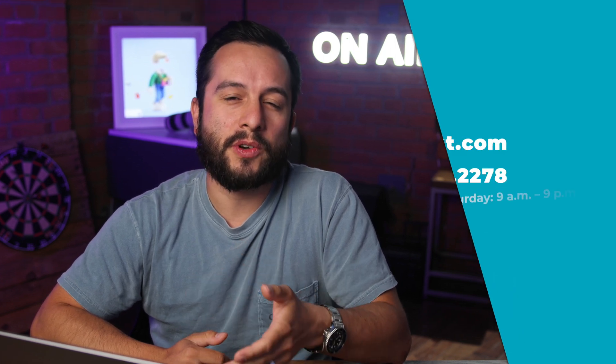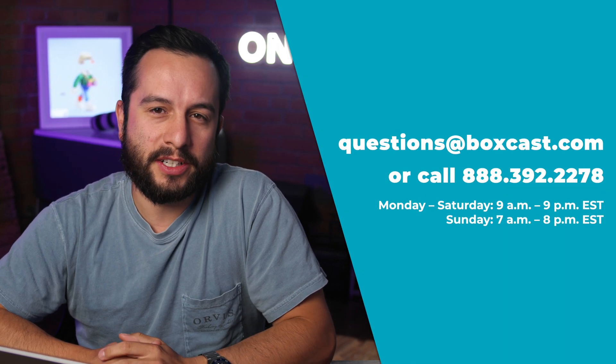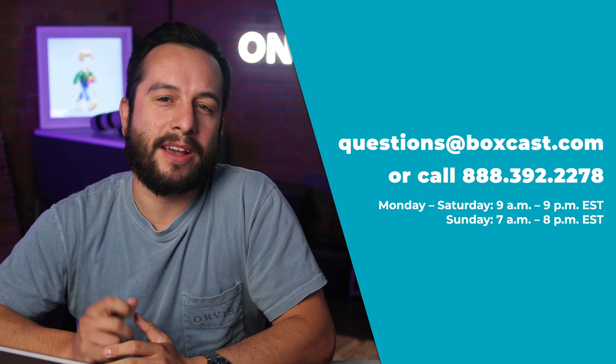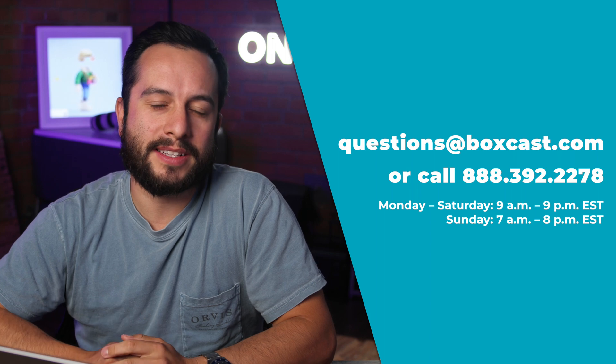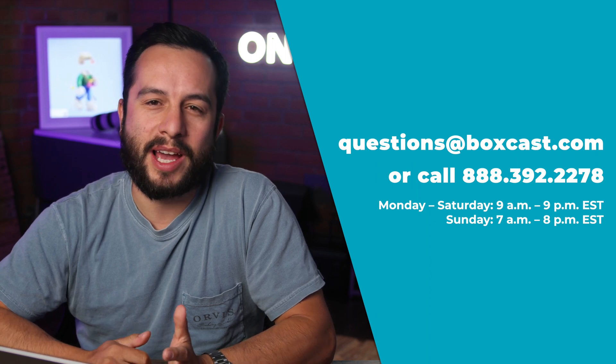Now if you have any additional questions feel free to reach out to our technical support team at questions@boxcast.com and they would be happy to help.